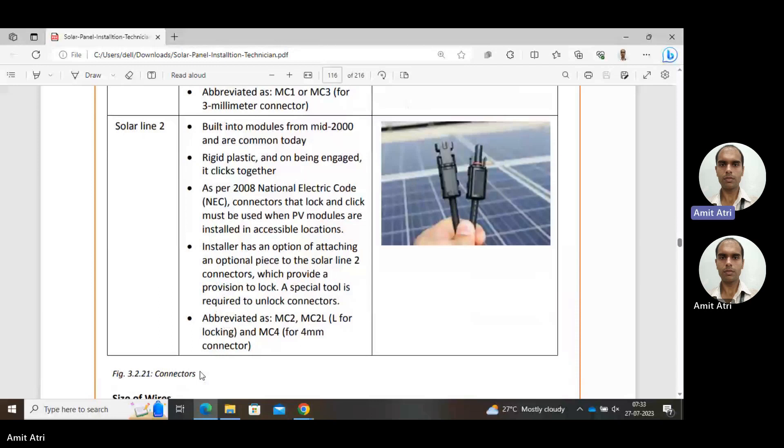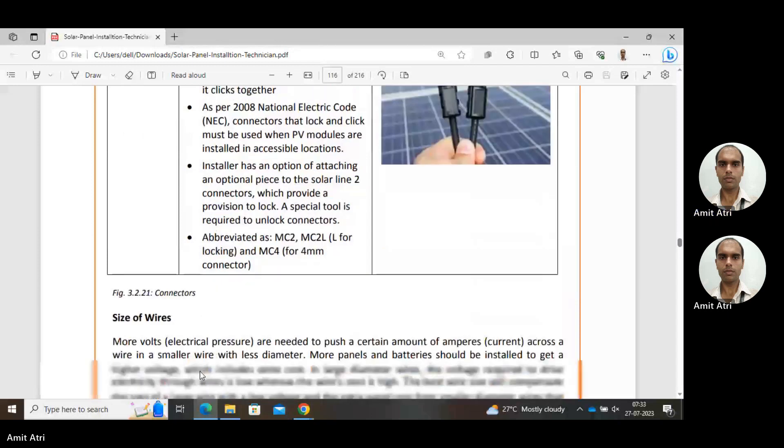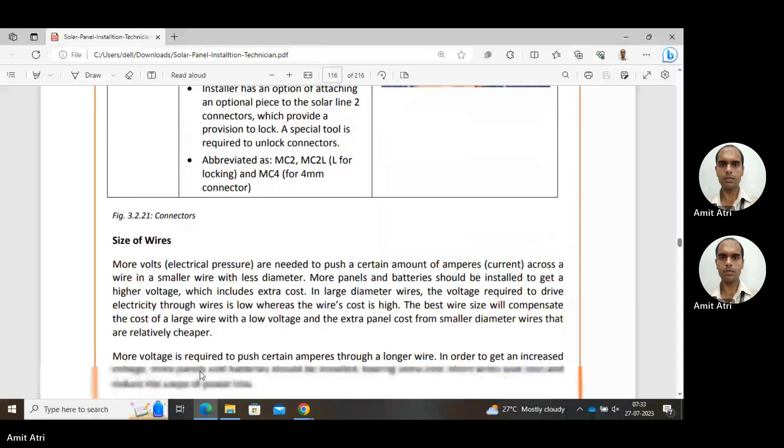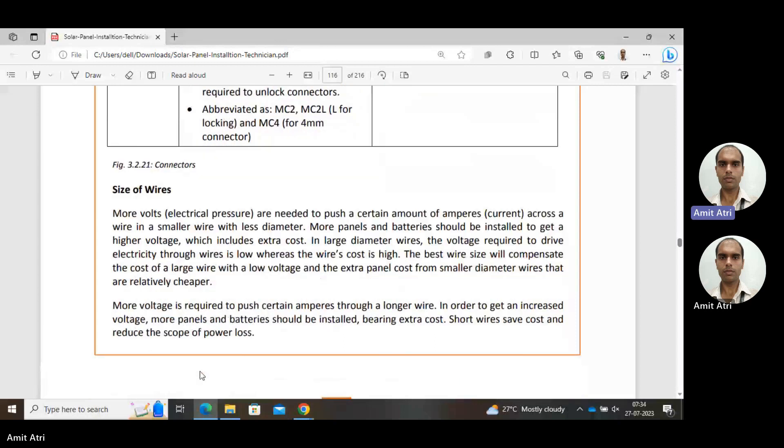It is abbreviated as MC2, MC2L (L for locking), and MC4 for 4mm connector. Now coming to the size of wire, more volts are needed to push a certain amount of amperes (current) across a wire with less diameter.